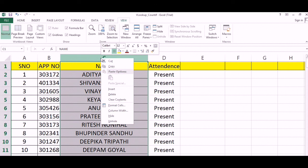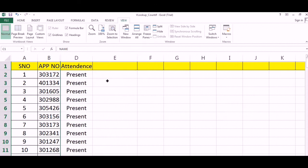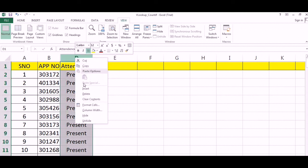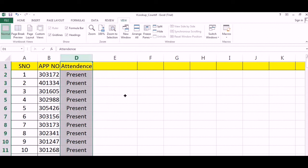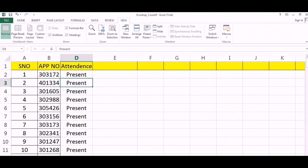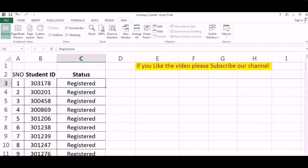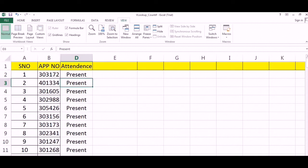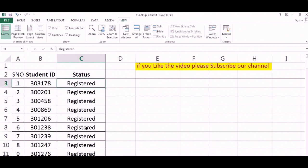This is a second sheet which contains the student ID and the attendance. Now what I need to find is: these two lists, what are the commonalities? Those who were present for today's session, were they registered earlier or not, or vice versa?